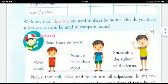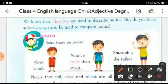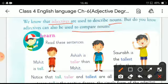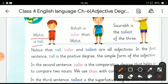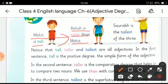As we all know, adjectives are used to describe nouns, but do you know adjectives can also be used to compare nouns? Let's read the sentences. Mohit is tall. Ashish is taller than Mohit. Saurav is the tallest of the three.